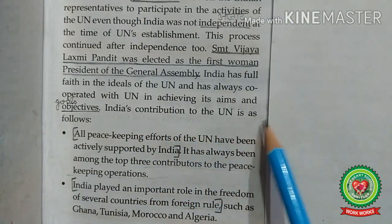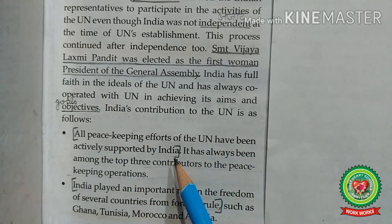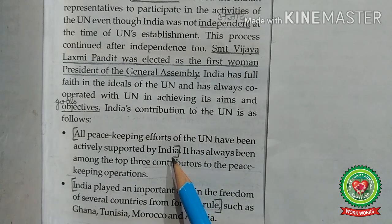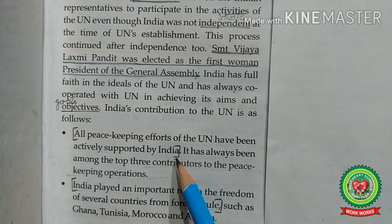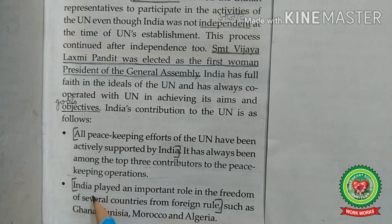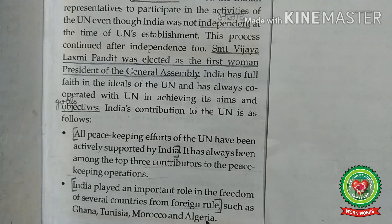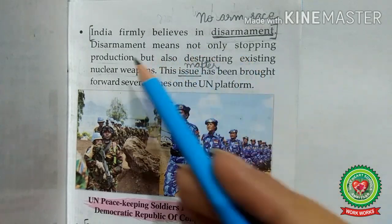India's contribution to the UN is as follows: First, all peacekeeping efforts of the UN have been actively supported by India — it has always been among the top three contributors to peacekeeping operations. Second, India played an important role in the freedom of several countries from foreign rule, such as Ghana, Tunisia, Morocco, and Algeria, giving full support to these countries in gaining freedom from foreign rule.